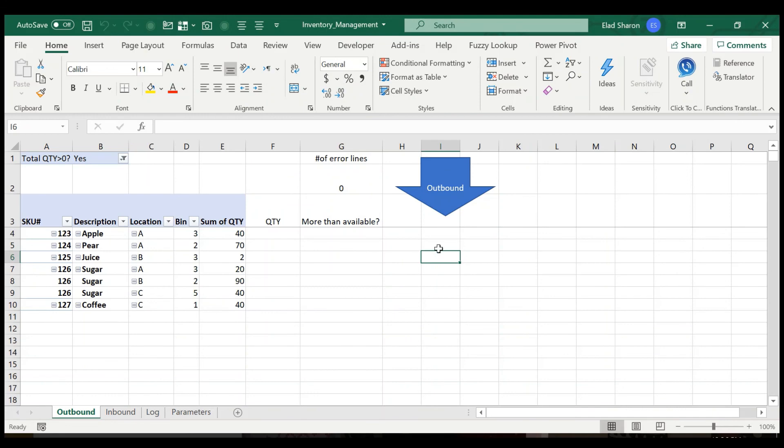That was it. This is the rundown of the VBA code and the file itself. If you like the video, please subscribe, leave a comment. I'd be happy to share with you the working file and also help you if you have any questions about it. Hope you enjoyed the video. See you next time.